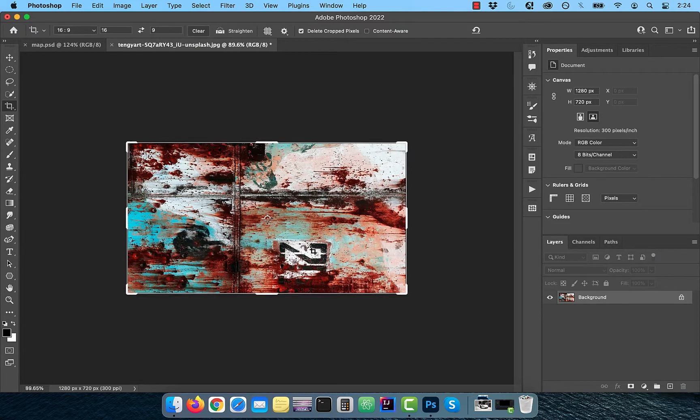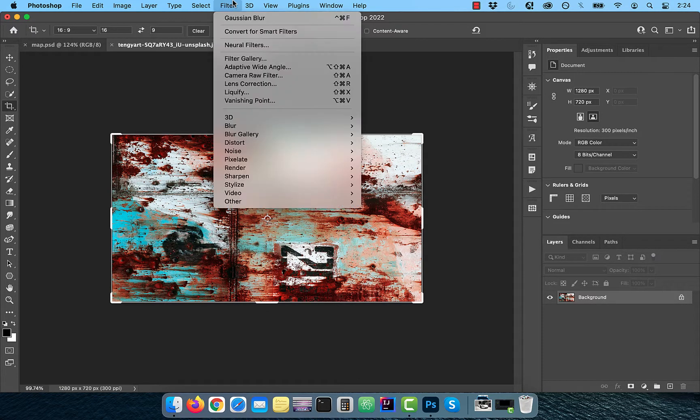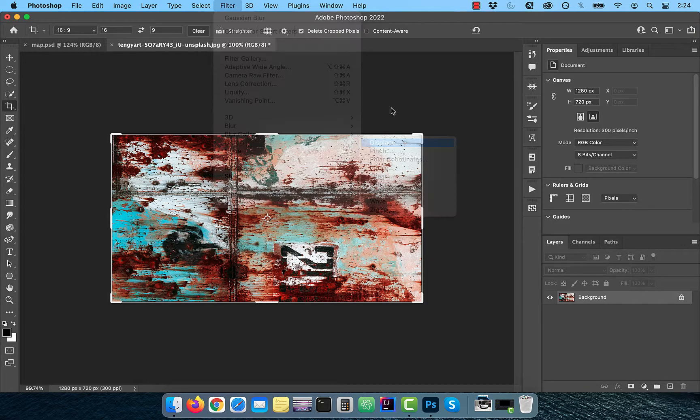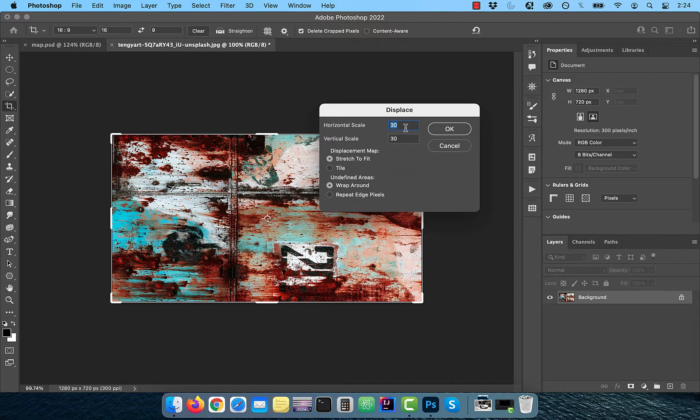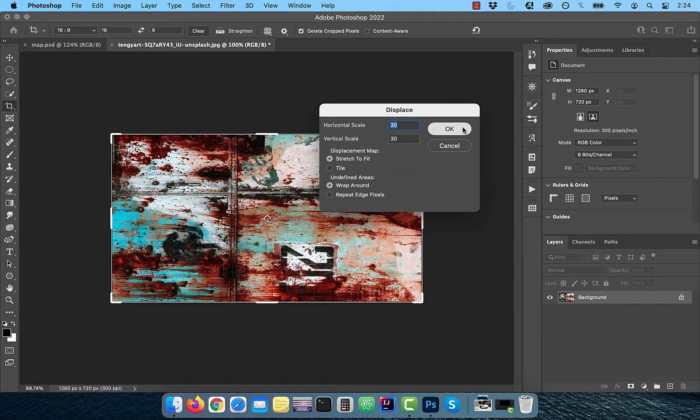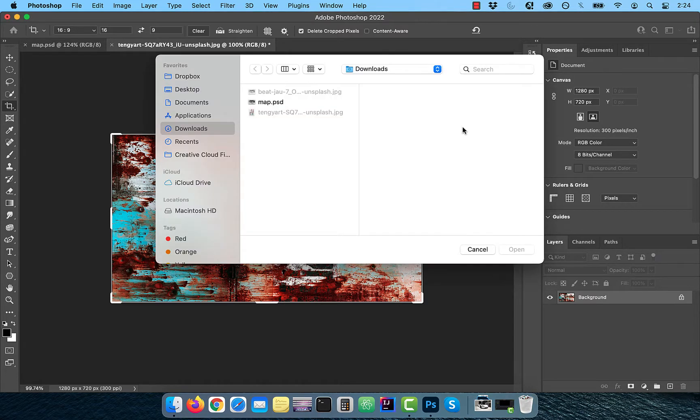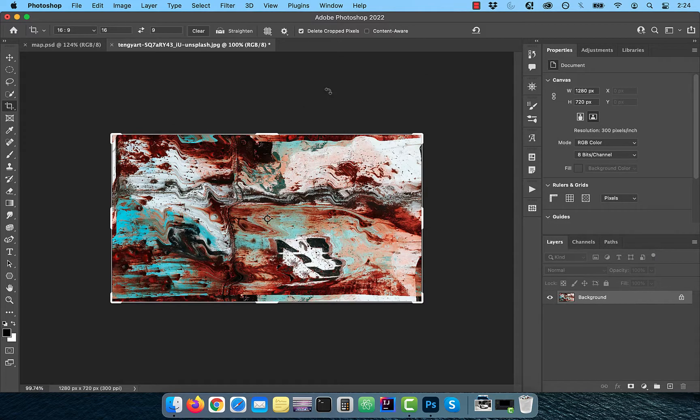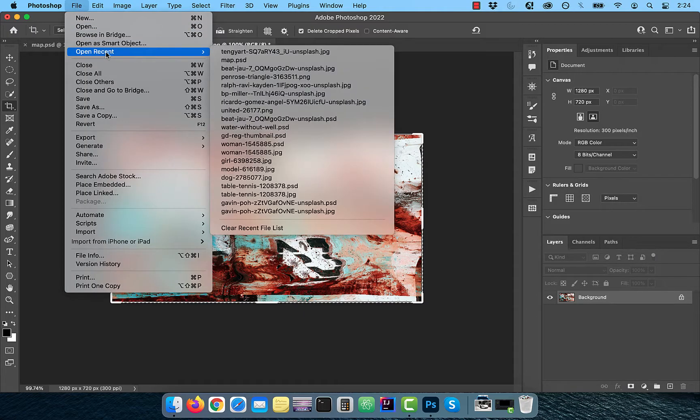Next, click on filter in the top menu and choose displace from the distort drop down. With stretch to fit and wraparound selected, enter 30 for horizontal and vertical scale. Click OK and open the map.psd file. Our displacement map is now ready.